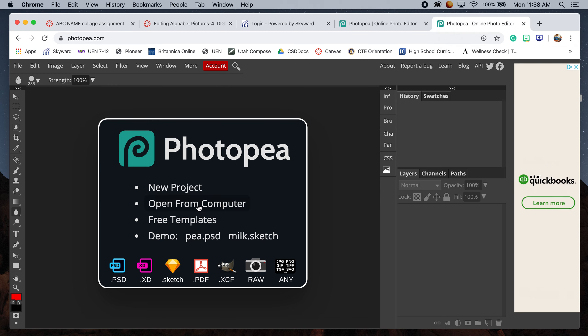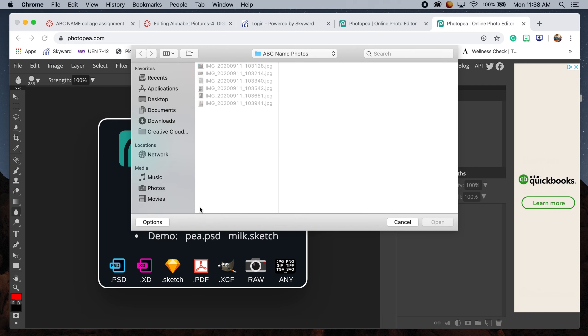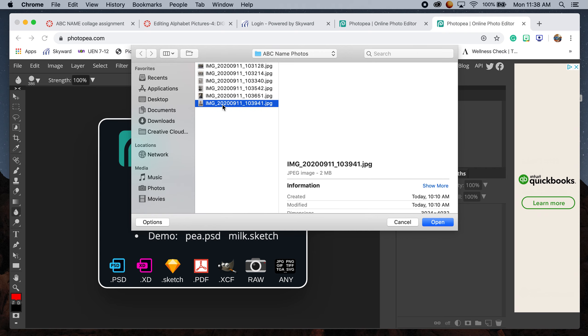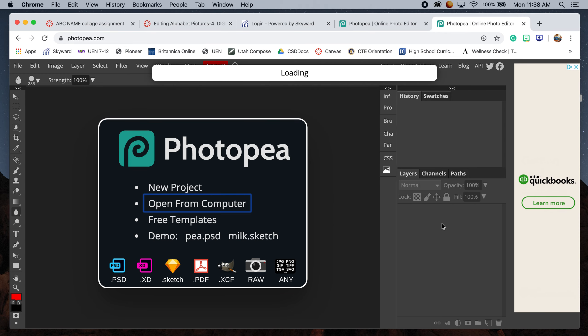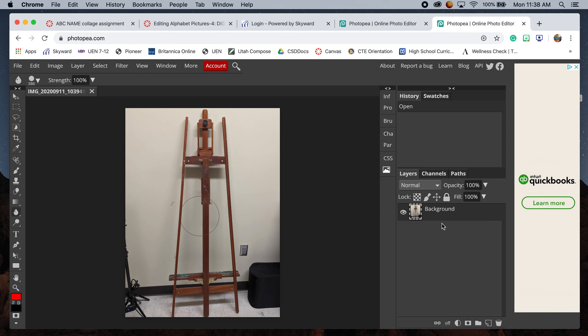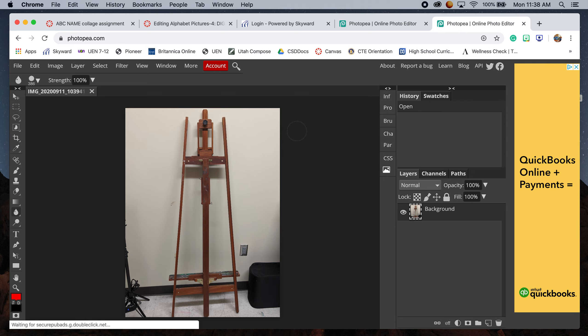What we're going to do is open from our computer. Mine automatically syncs to my ABC name photos. I've already done one letter, but now I'm ready to do my second letter, which is an A for Bailey. I'm going to open the image and it will take a minute to load.